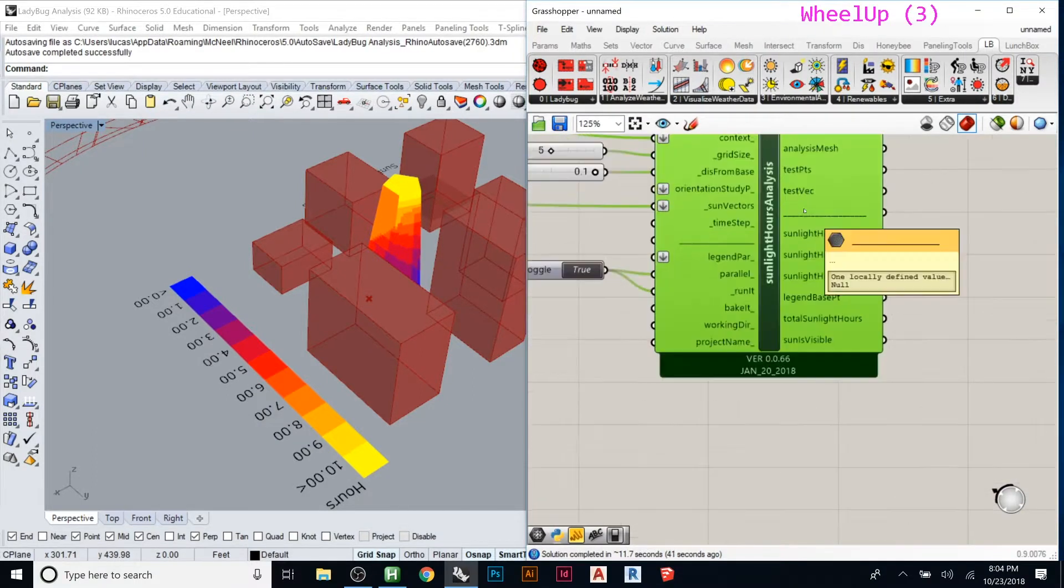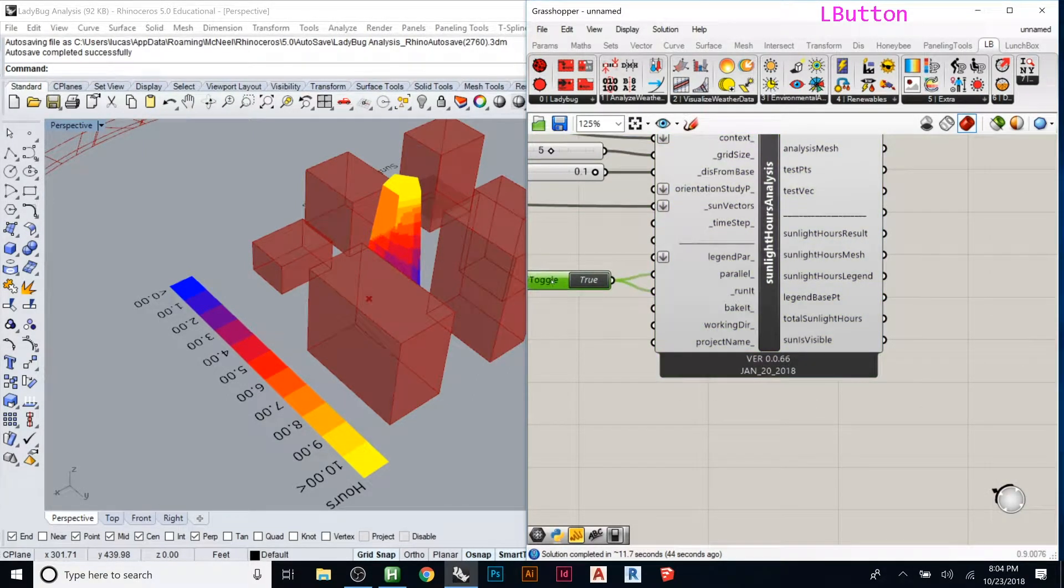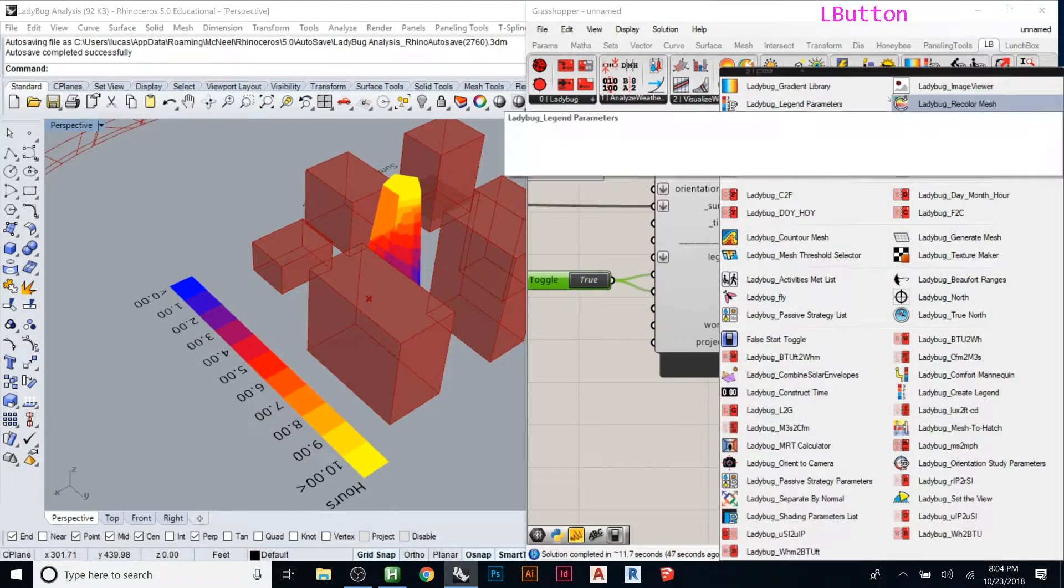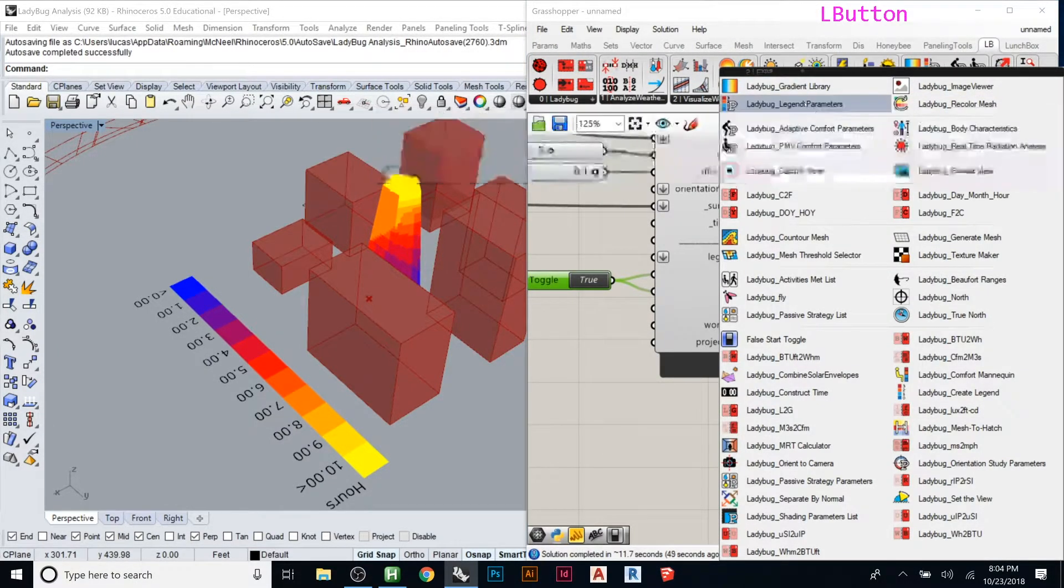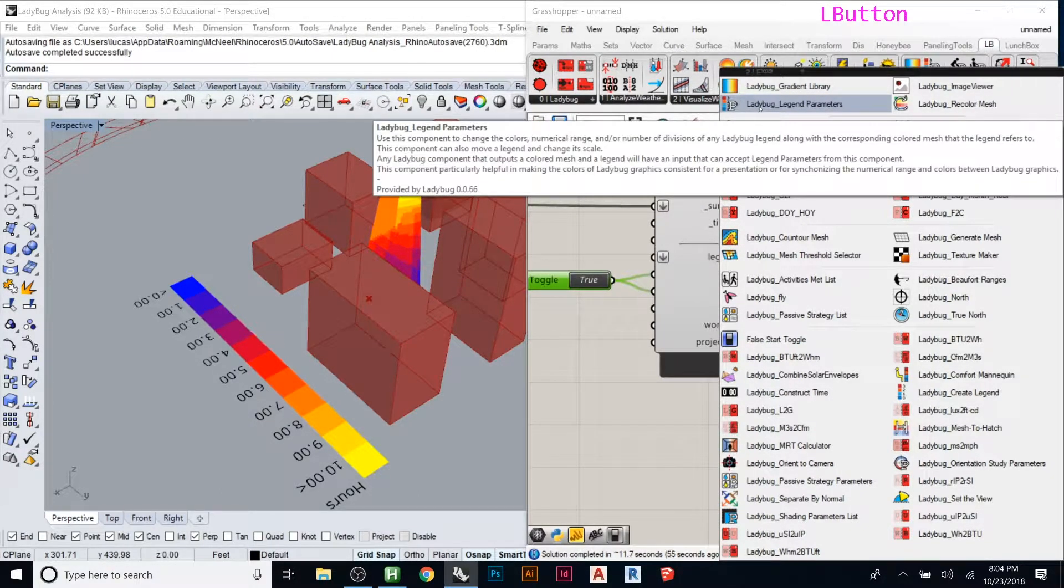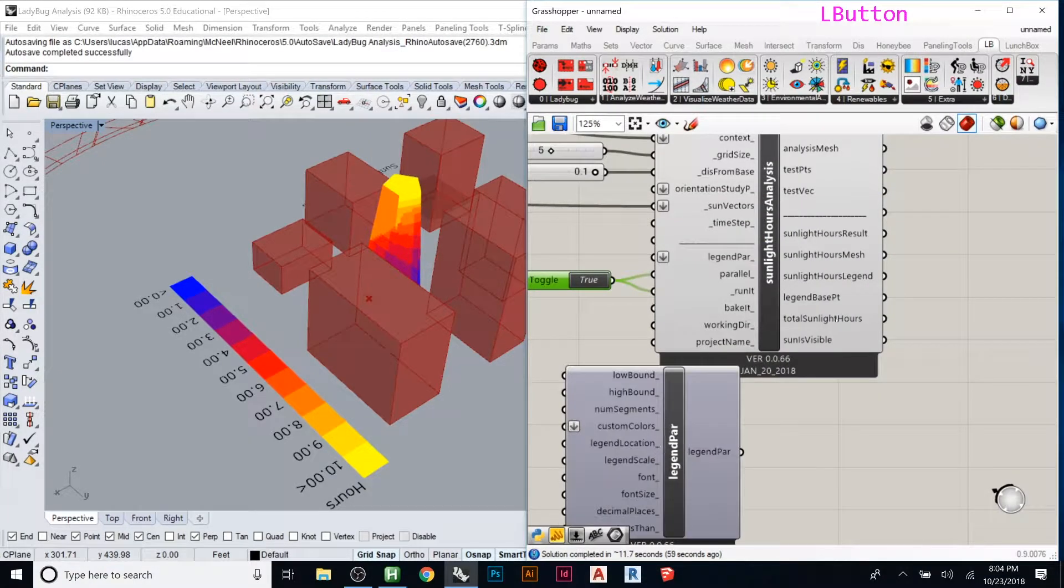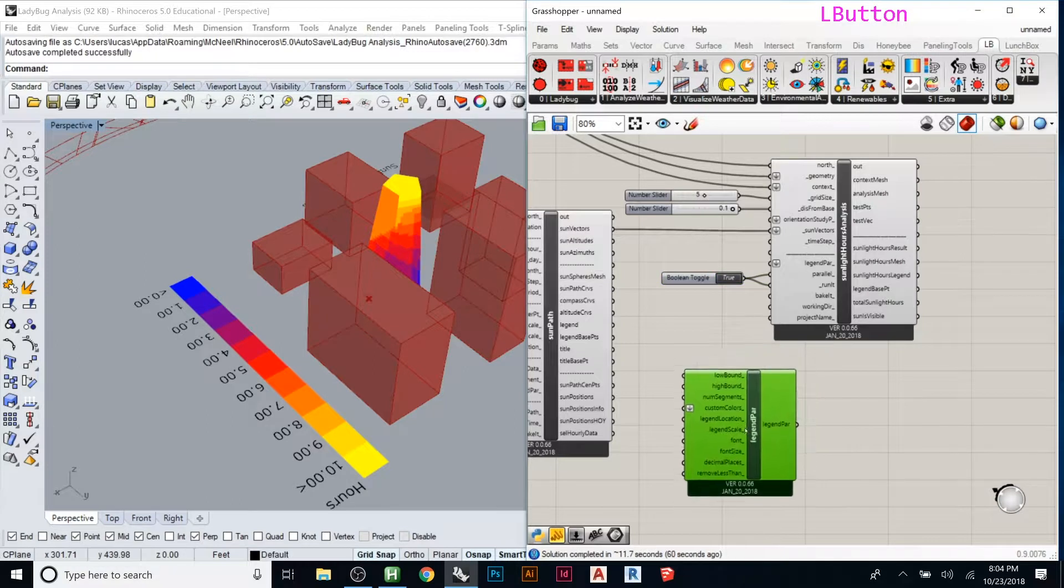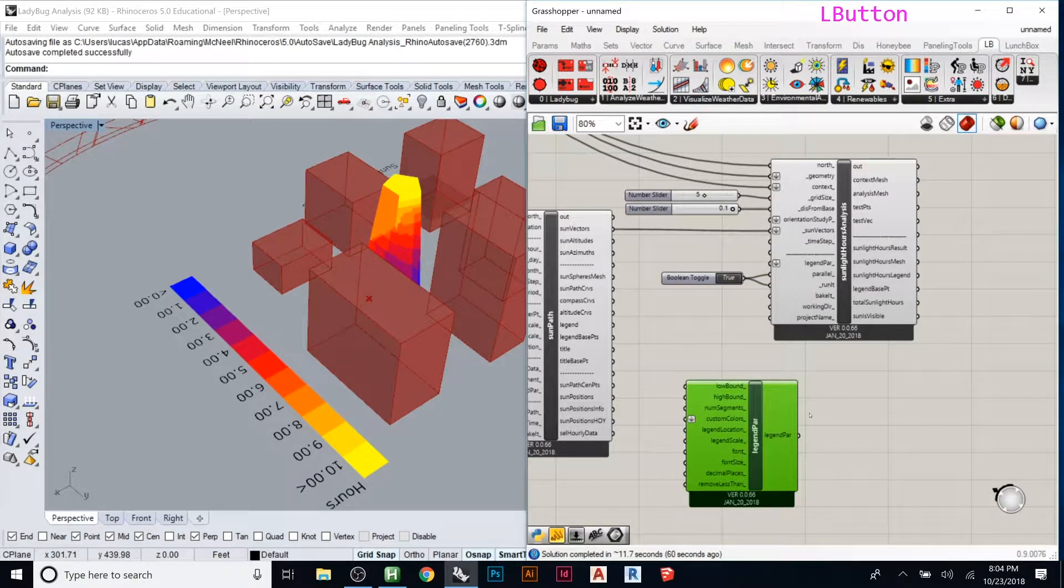Under sunlight hours analysis, there's legend parameters. Go to number five, the extra one - it's this top one, ladybug legend parameters with a big P on it. If you click this one, this lets you control how your legend will work.